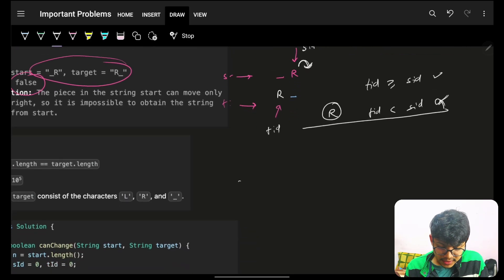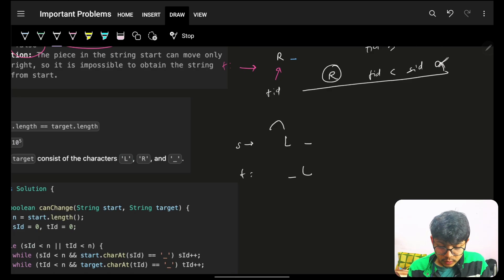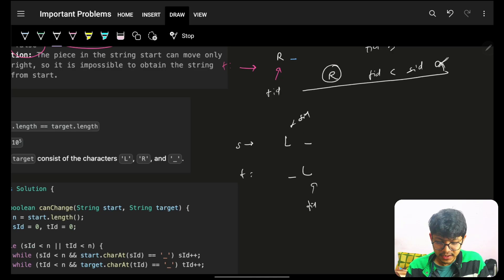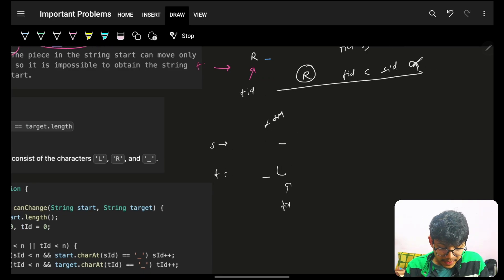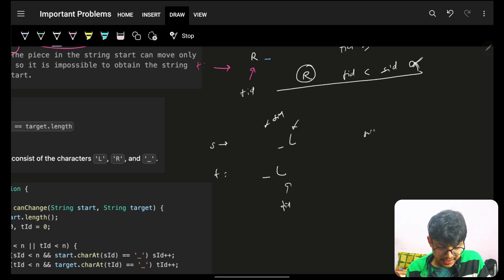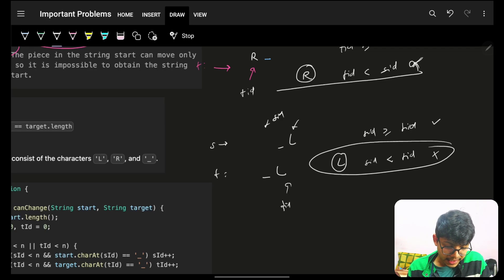Similarly for L — since L can only move left: if source index is greater than or equal to target index, it is okay (L can move left to reach the target). But if source index is less than target index, that would require L to move right, which is not allowed. So for L: if source index is less than target index, return false.